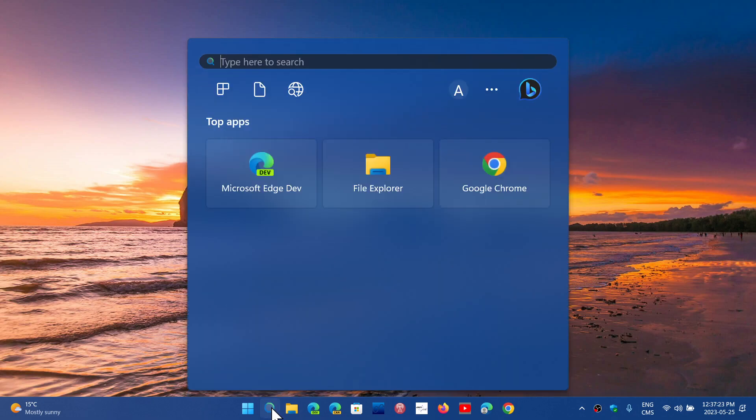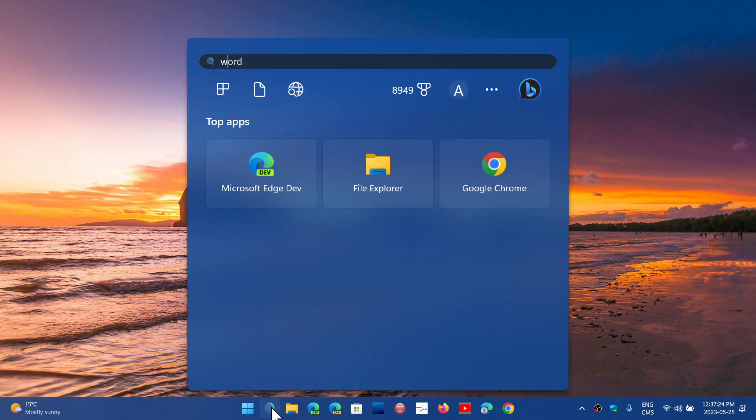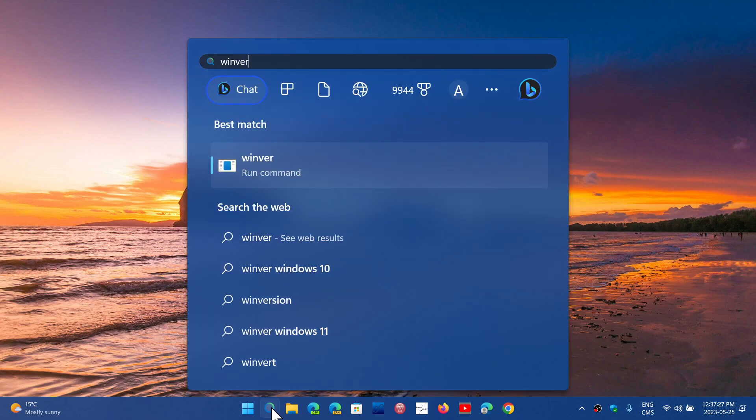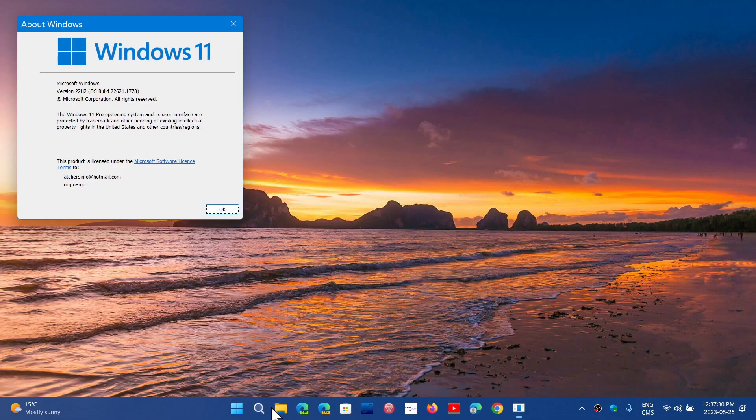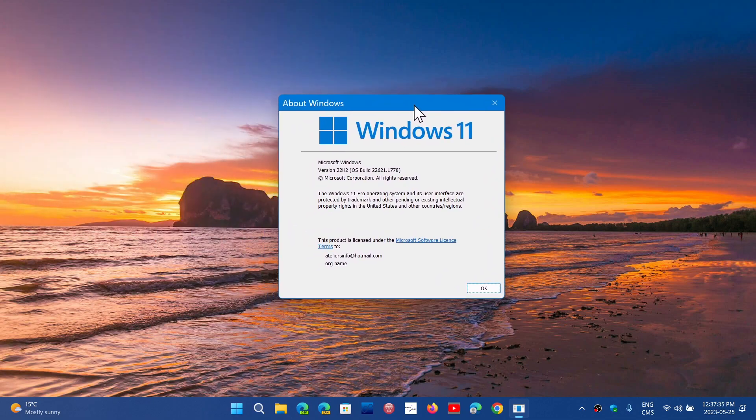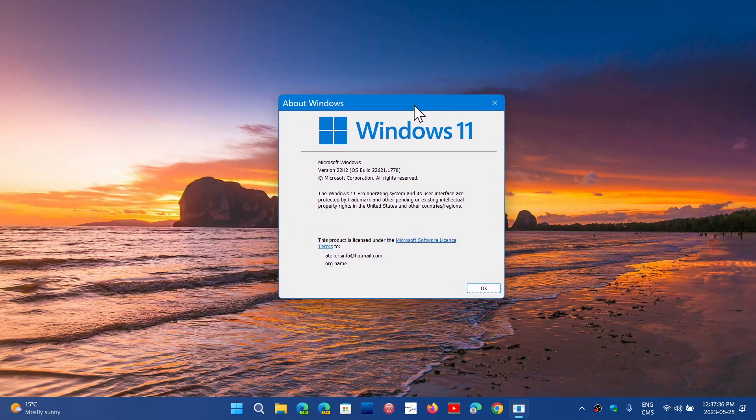Some of you might still be on 21H2, but for the most part, a lot of you on Windows 11 have moved to 22H2. This is the version that was released late last year.